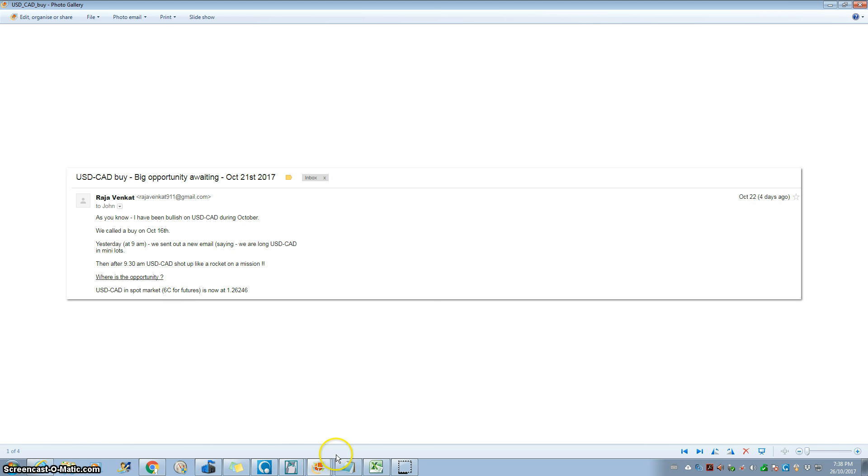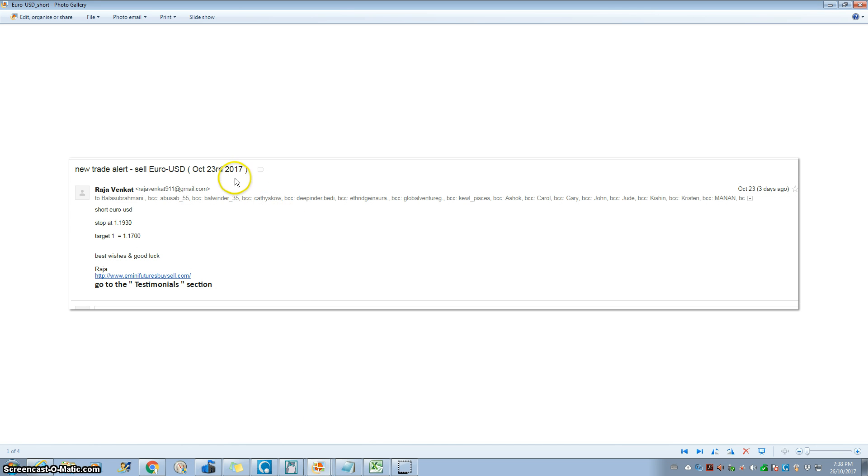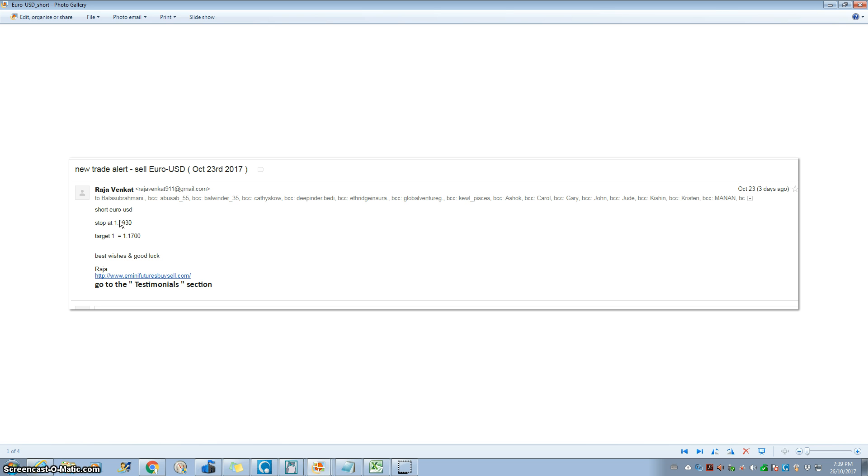Euro US dollar short, we called a short on euro US dollar on 23rd of October. Today is 26th of October. Euro US dollar had a massive crash today and we had a big win, all our clients made a lot of money. If you look at the euro US dollar chart yesterday, the 25th and 24th of October, euro US dollar was going up even though on the 23rd we said short. Why is that? Because the traders in the forex market were buying euro based on the charts and technical analysis. They were not doing fundamental analysis, so they all lost money today.